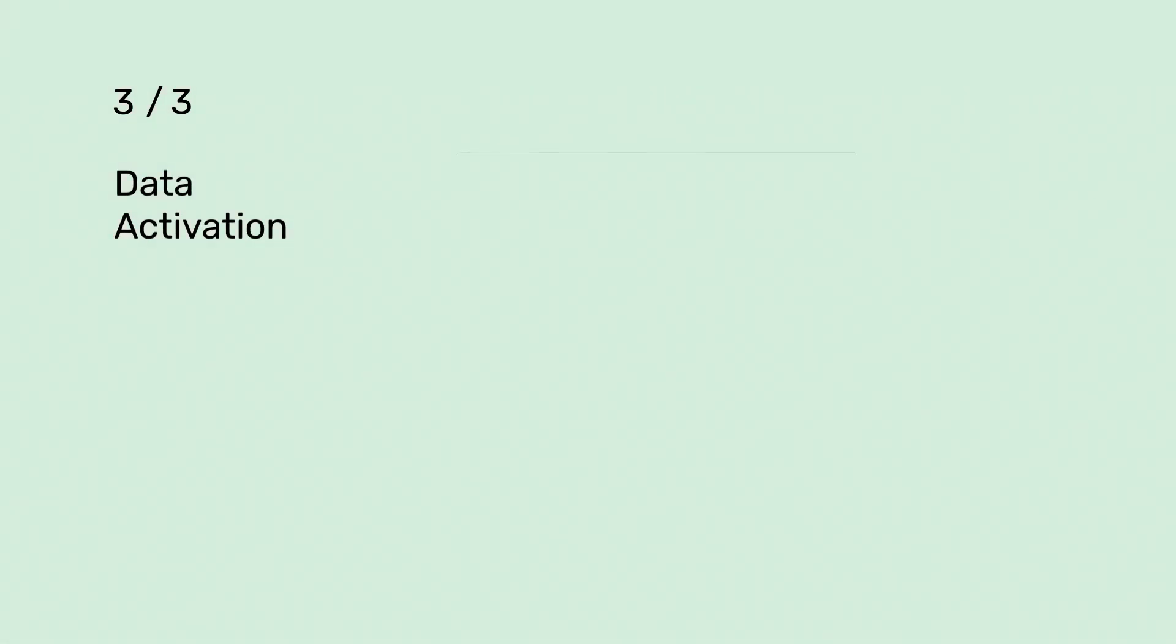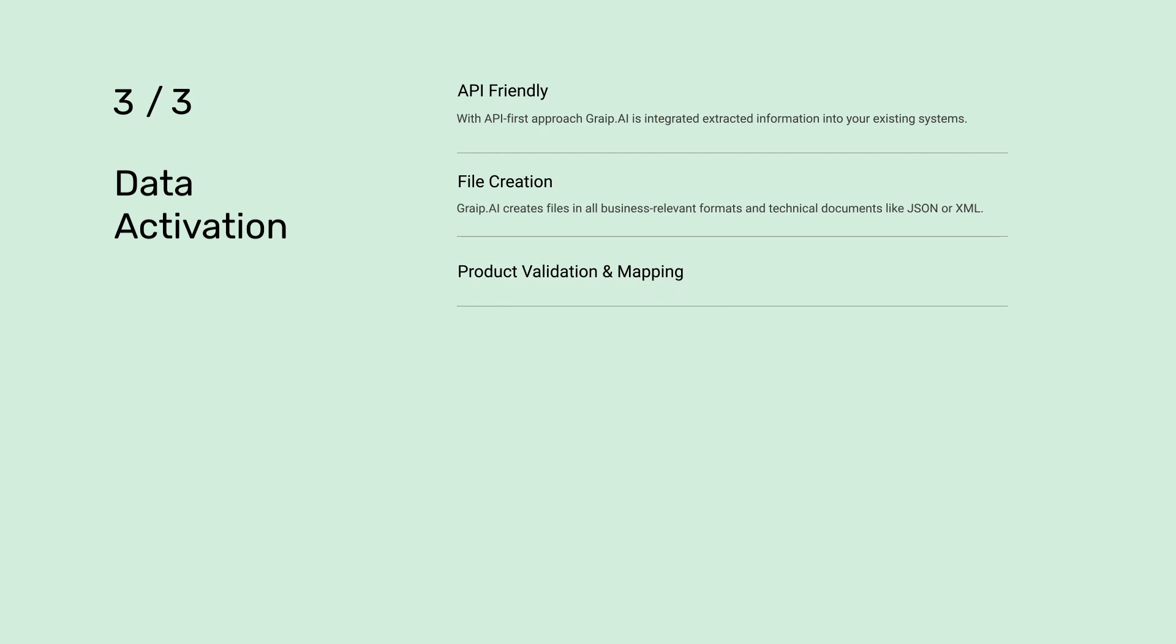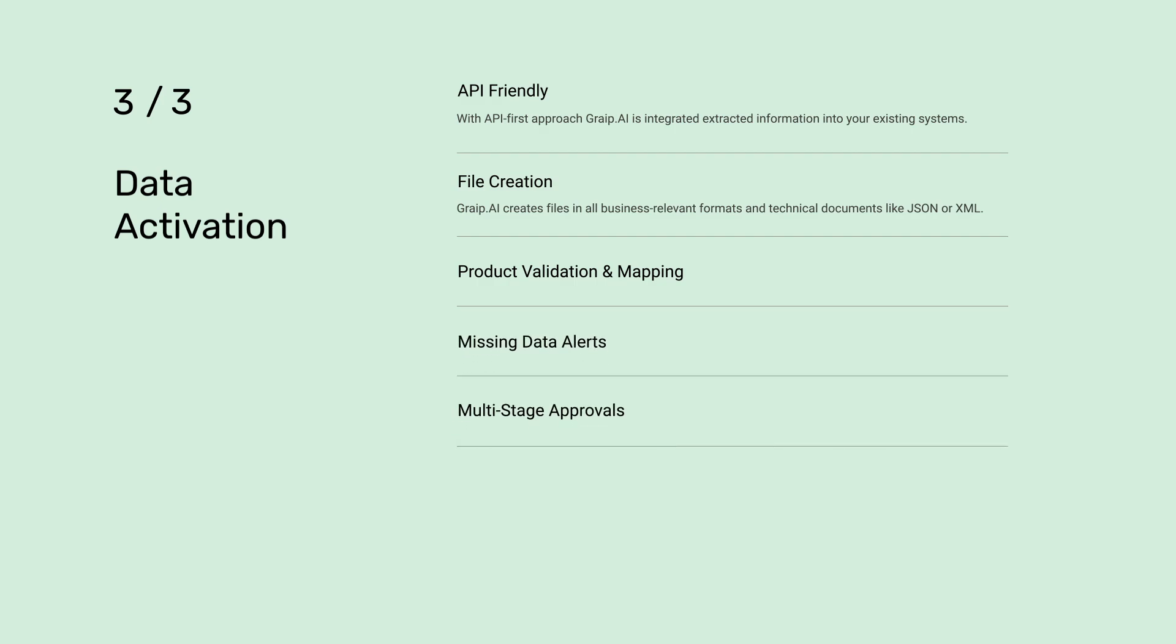On top of this process is data activation, where extracted information is integrated into your existing systems through an API-first approach, creating files in all business-relevant formats. Features like product validation and mapping to unify terminology, missing data alerts for completeness, multi-stage approvals for efficient workflows, and smart workflows to keep operations connected ensure that data not only flows seamlessly but also adds real value.